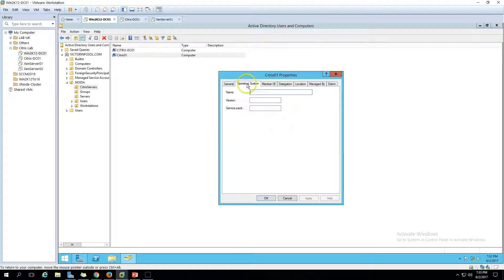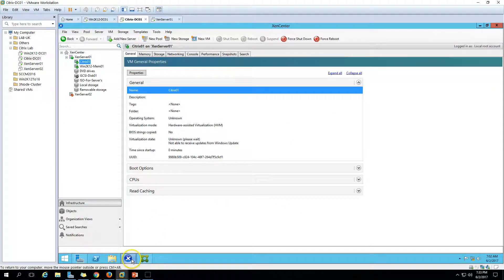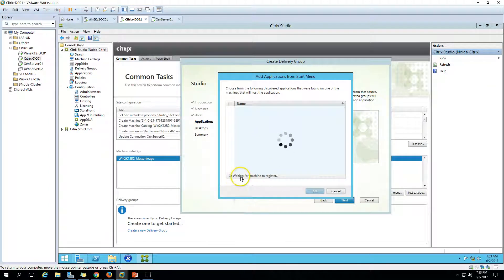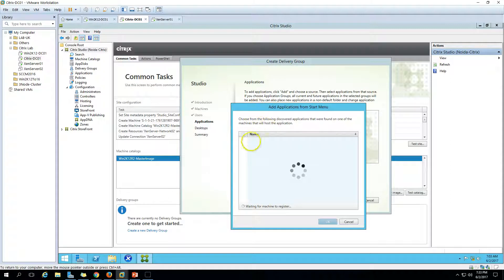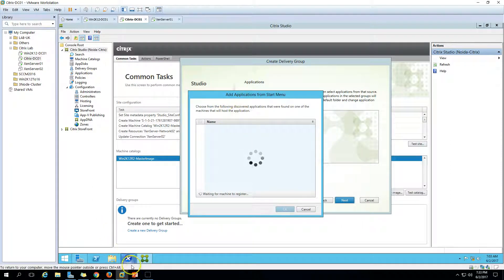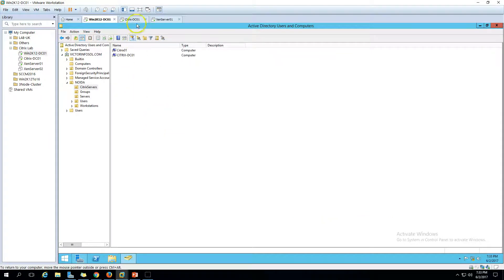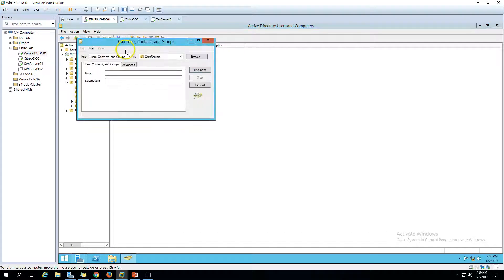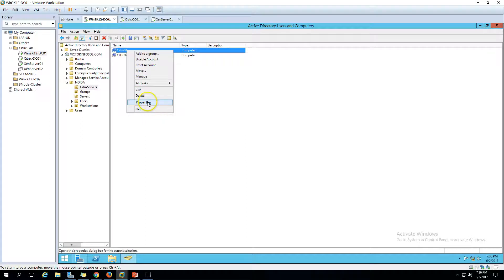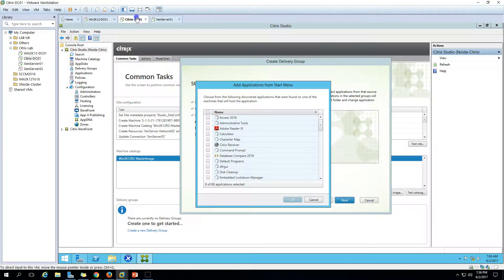If you go to CitrixDC01 you can see the operating system details are not there yet. It will start the machine, join it to the domain, and get the list of all applications running there. We're waiting for the machine to register with Active Directory. Let me click Refresh — now you can see the machine is registered, the operating system shows Windows Server 2012 R2 Datacenter, and the version details are shown. Everything looks fine.